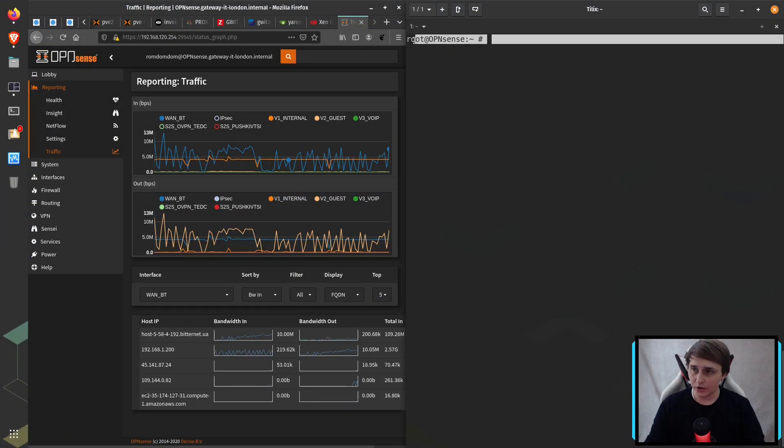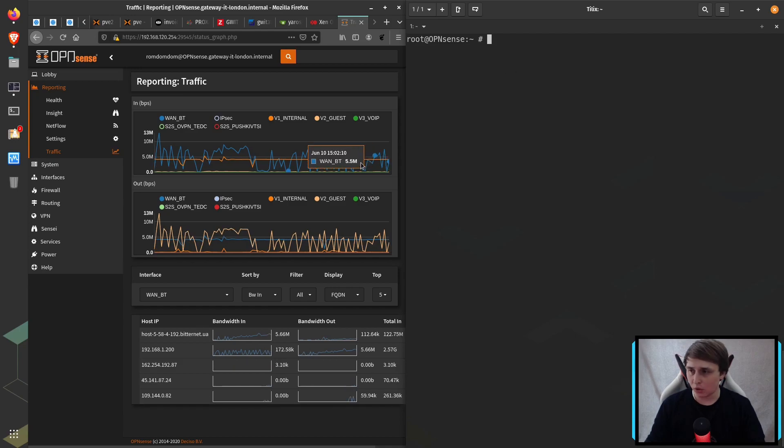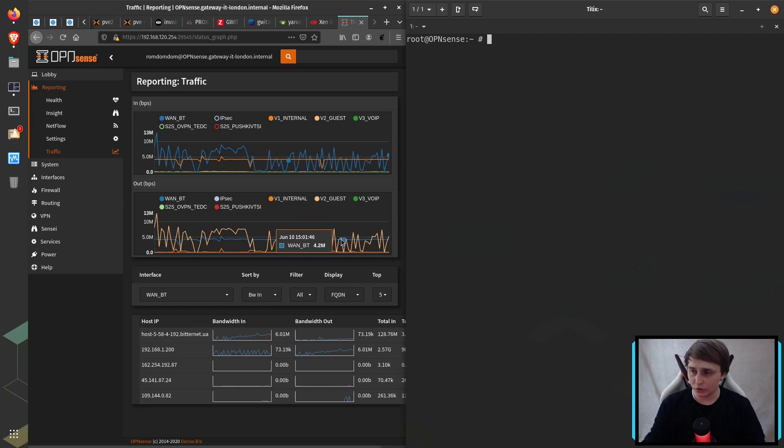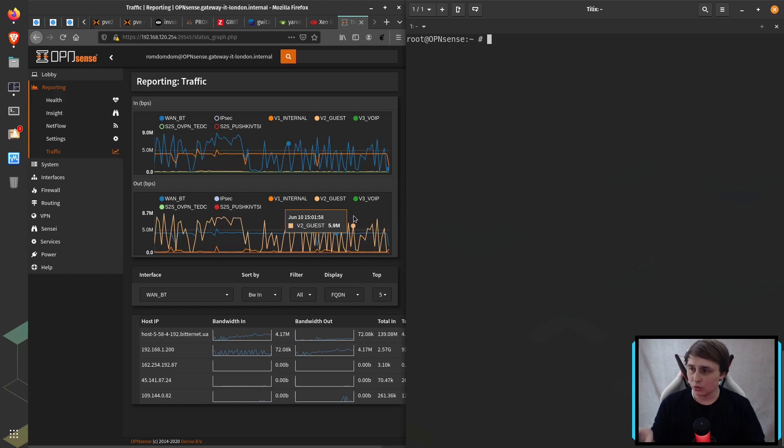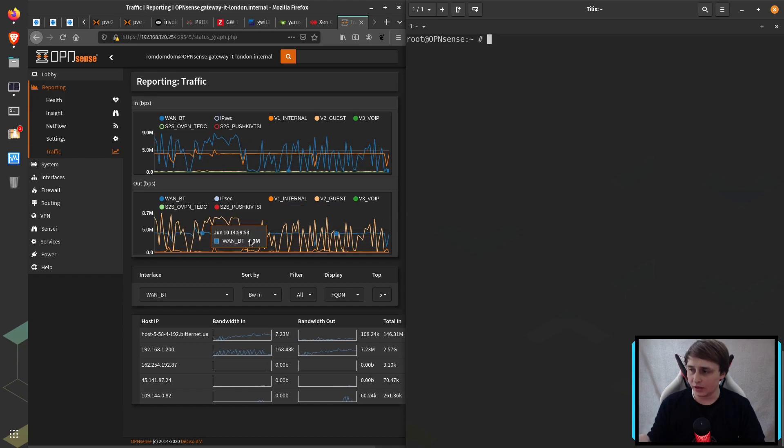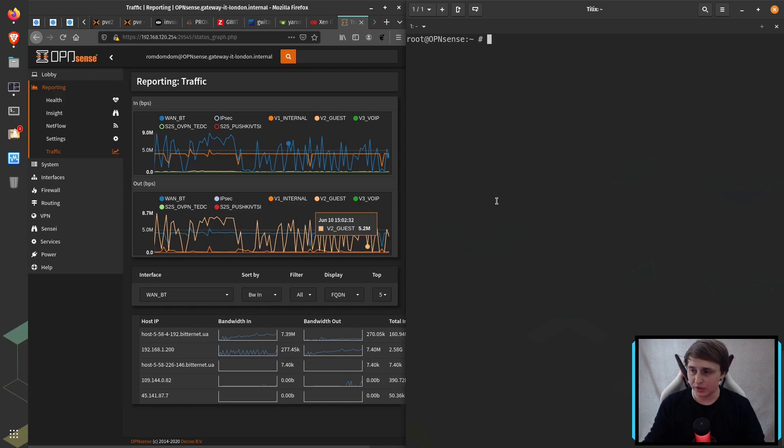Here I've SSH'd into my OPNsense Firewall and on the left what you can see is its web interface. So you're going to see when we have a traffic spike whenever I will be doing the speed test.